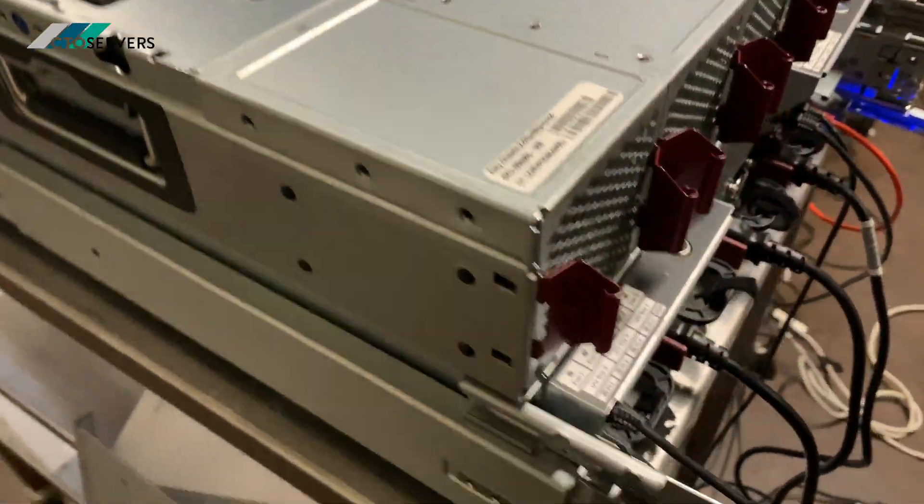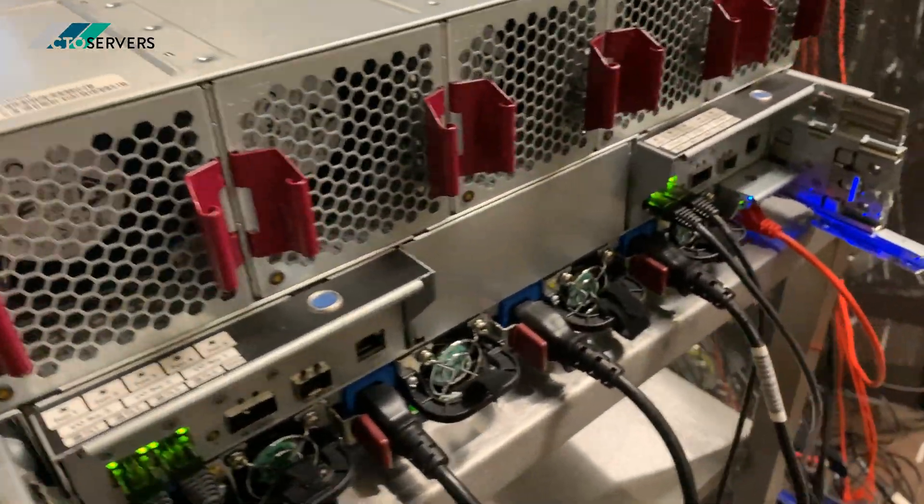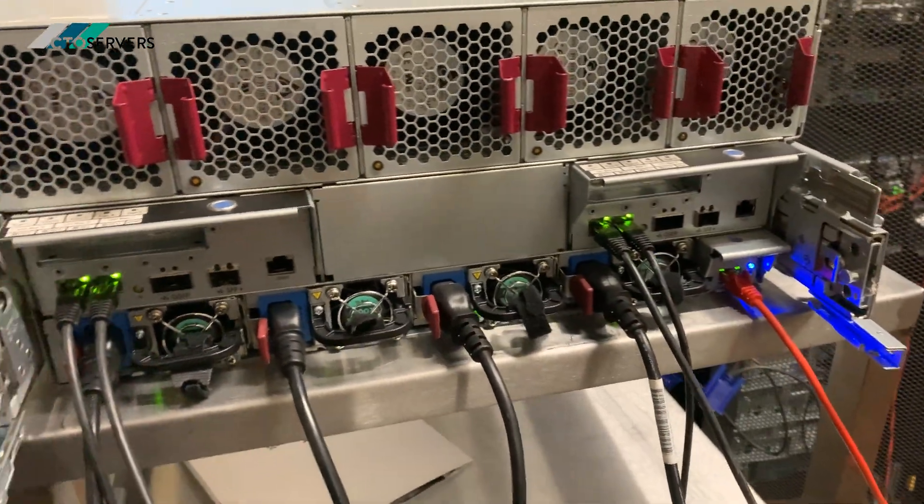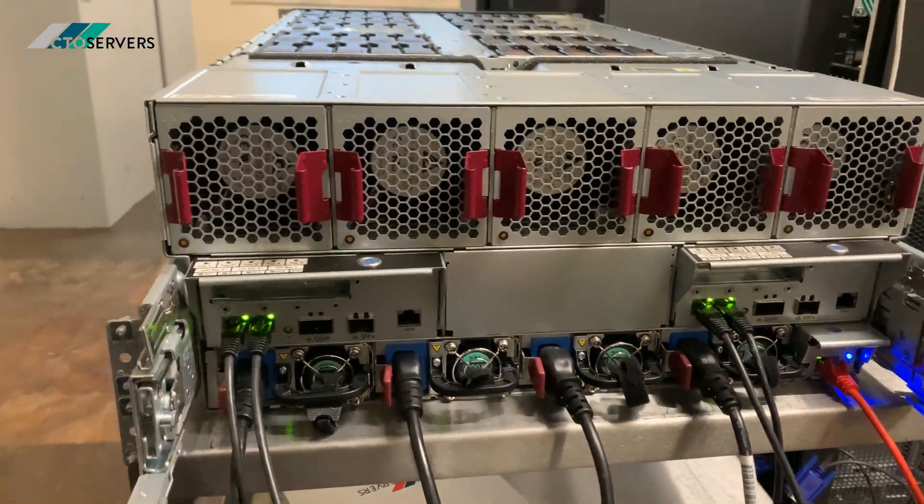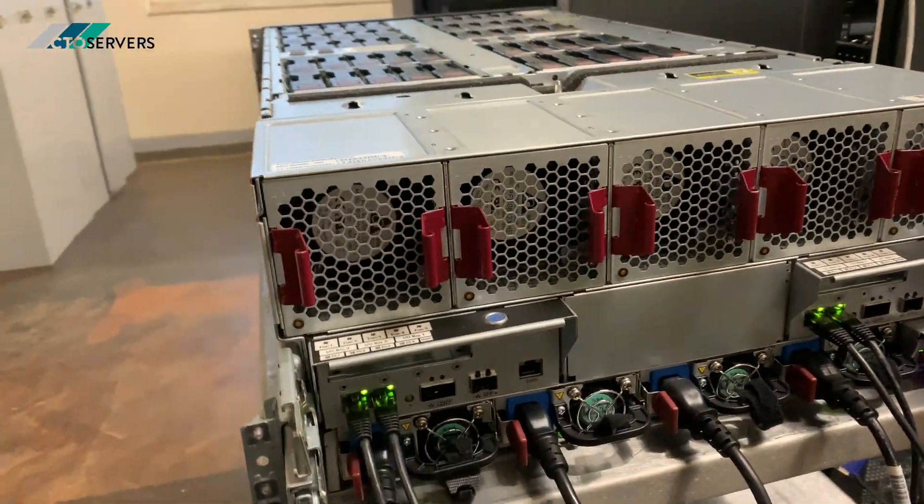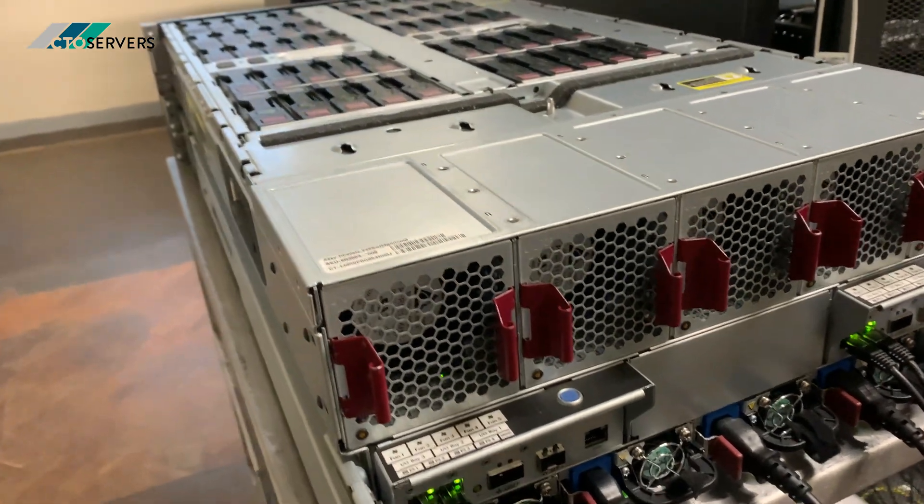I'll show you the iLO later on, showing you more information. Let's have a quick look at one of the computing nodes.